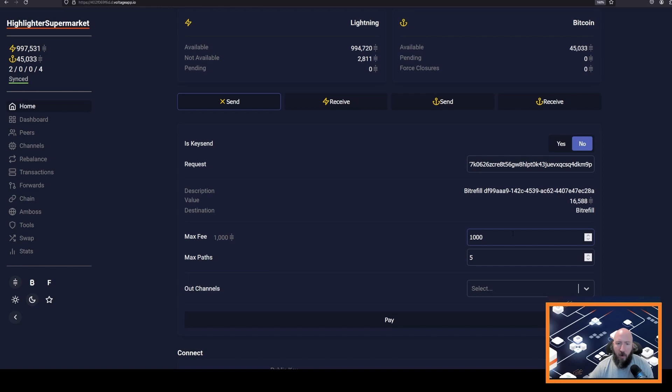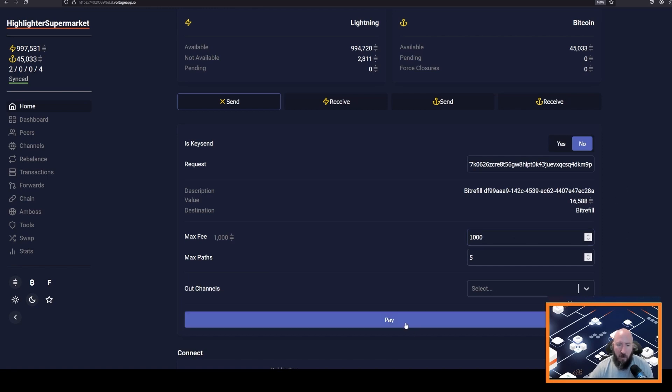I am going to make it fairly large just to make sure that it actually goes through, and I am going to click pay.